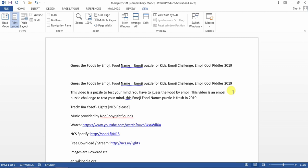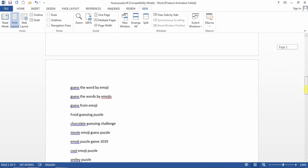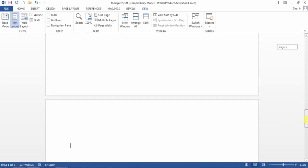In this video, I am going to show you how you can delete a blank page that usually appears at the end of the MS Word document.